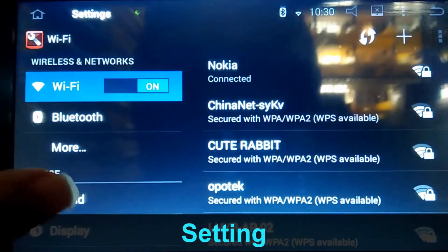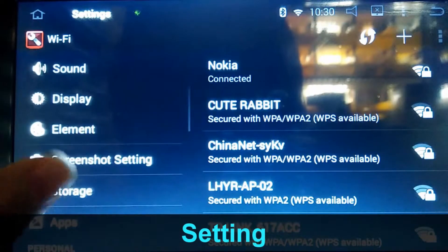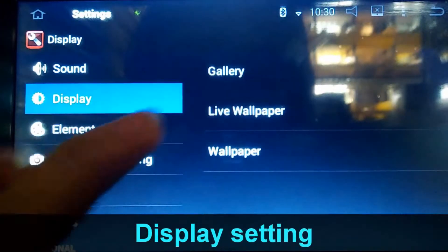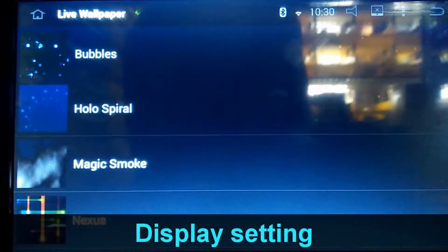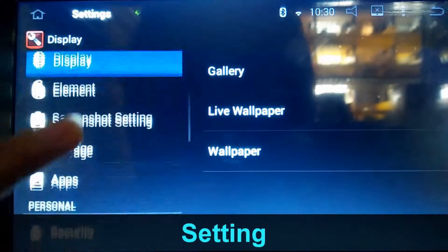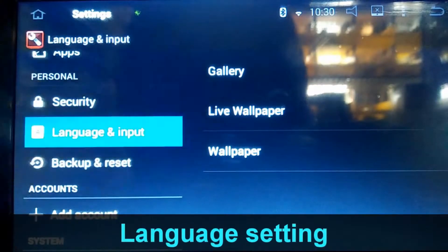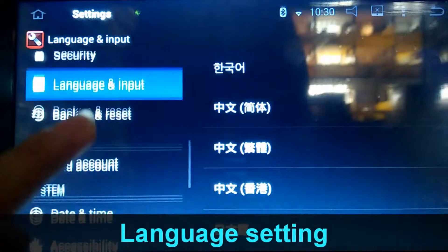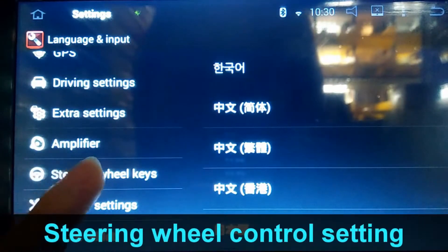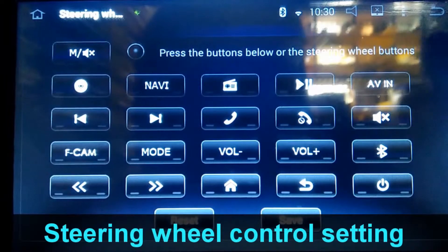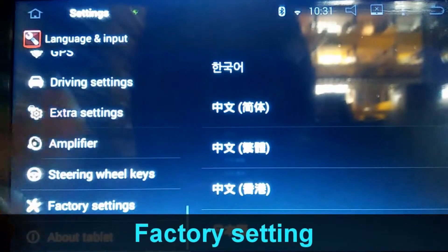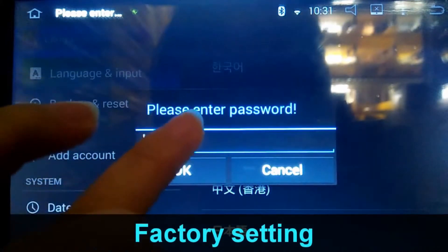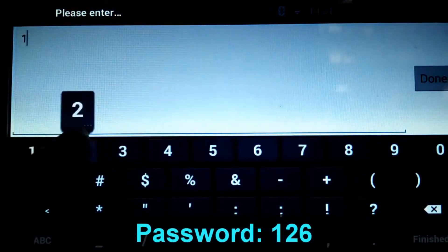This is the settings menu. If you don't like the wallpaper you can change it — just go to display and wallpaper and choose what you like. There is also a language option you can choose. The navigation also supports steering wheel control. There is also a factory reset option, and the password is 126.